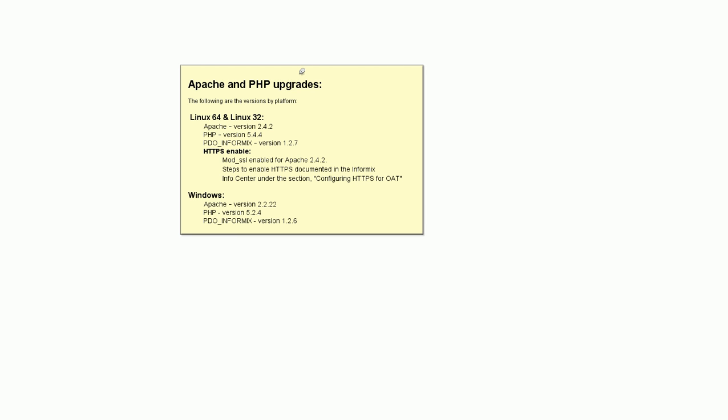Finally, Apache and PHP components shipped with OAT have been upgraded for increased stability and enhanced security of the web server environment. This slide shows the versions of Apache, PHP, and certain other components that shipped with OAT 3.11.